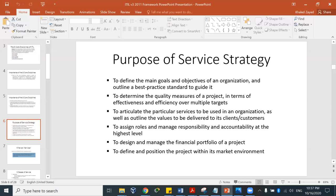Another purpose of service strategy is to articulate the particular services to be used in the organization, as well as outline the values to be delivered to clients and customers. Also, service strategy assigns roles and manages responsibility and accountability at the highest level. This is related to the RACI model, which stands for Responsibility, Accountability, Consulted, and Informed.